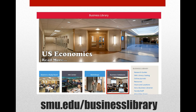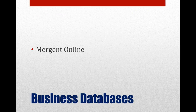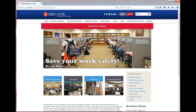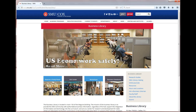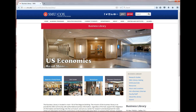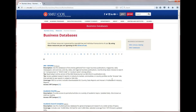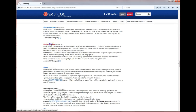Databases are available from the Business Library website. A recommended business database for this class is Merchant Online. The Merchant database is available to you on or off campus. To access this resource, go to smu.edu/business library. Click on business databases. You will be taken to an alphabetical list. We will choose M, then Merchant Online.